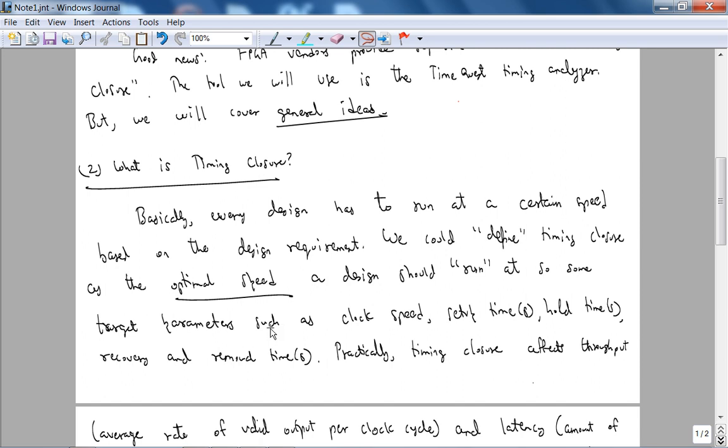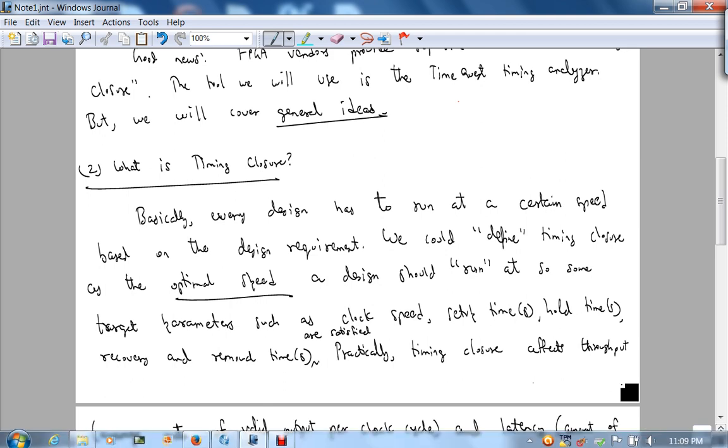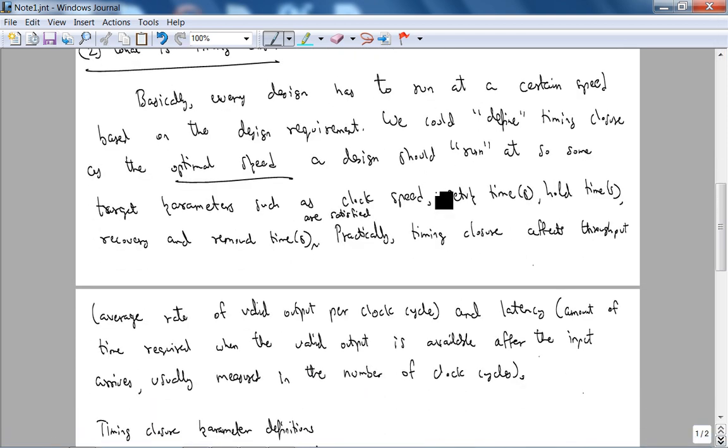So first of all, what is timing closure? Basically every synchronous design has to run at a certain speed based on the design requirement. So there is no specific definition of timing closure, but we could define timing closure as the optimal speed a design should run at.